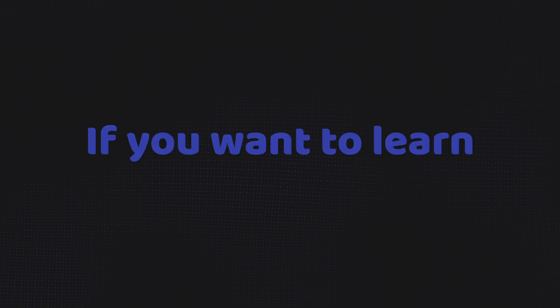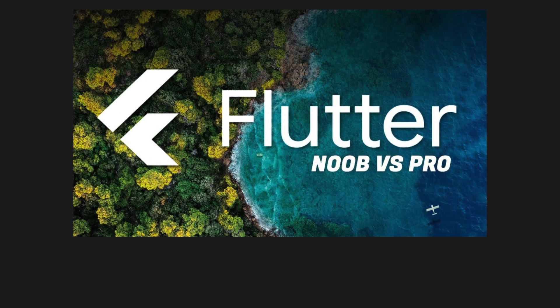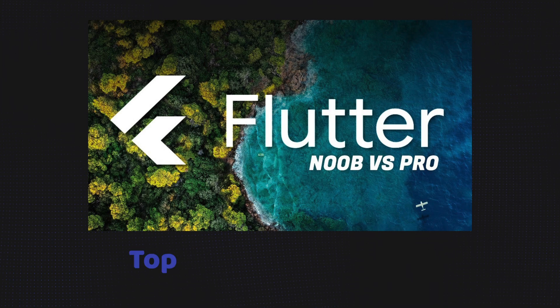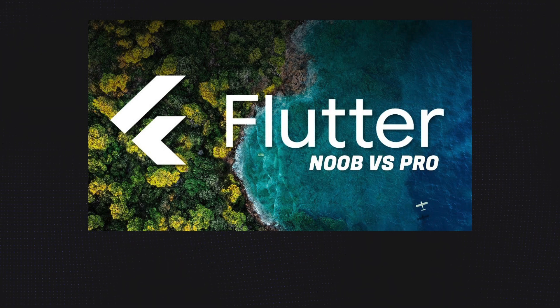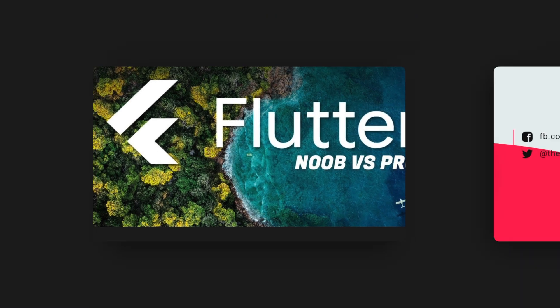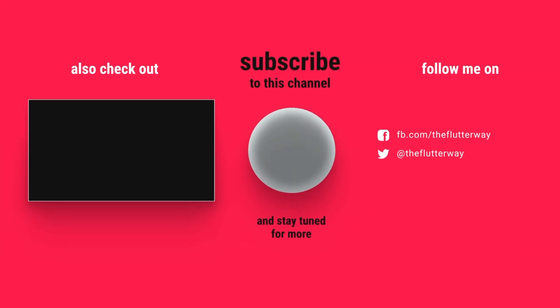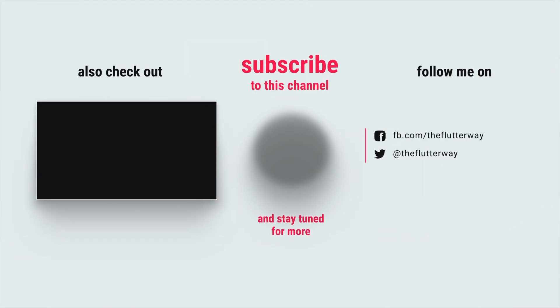If you want to know more about Flutter widgets, then you can watch amazing video called Top 35 Flutter widgets created by Flutter team. You will find the link in the description. Thank you so much for watching. Have a good day.